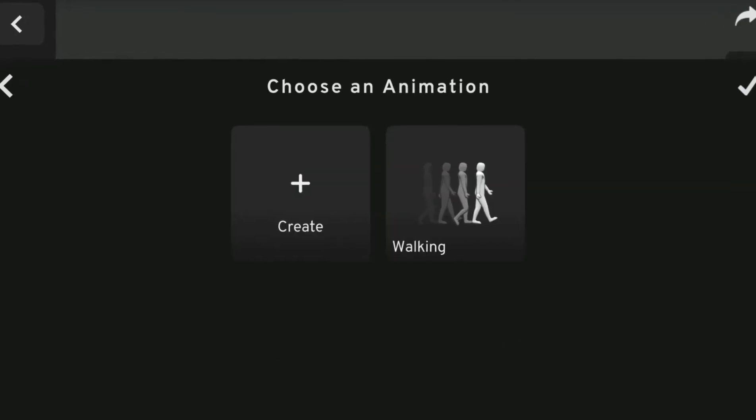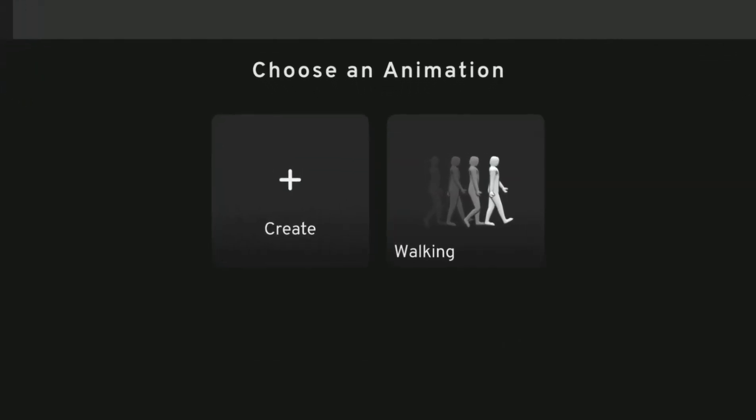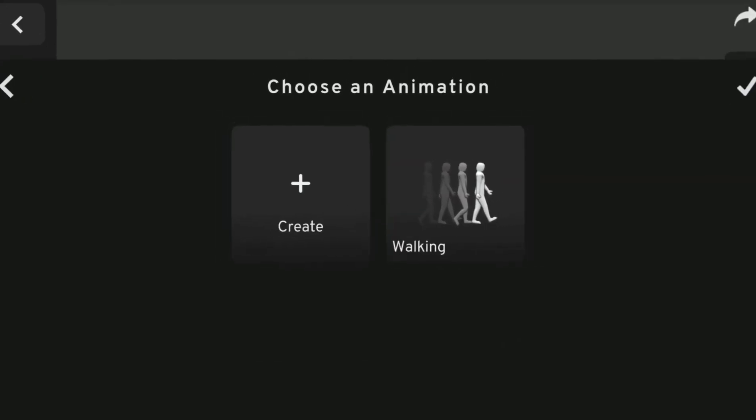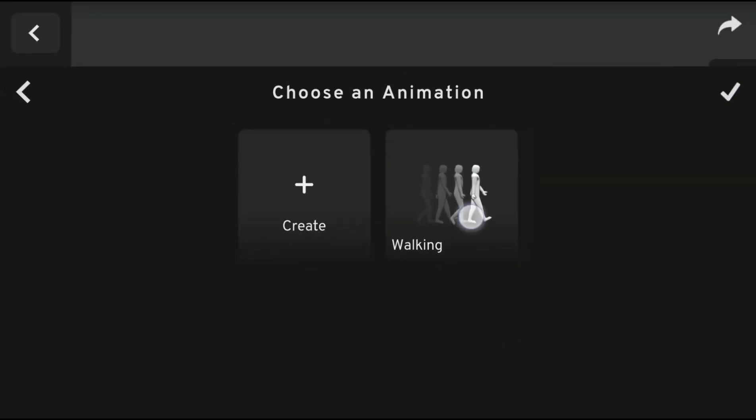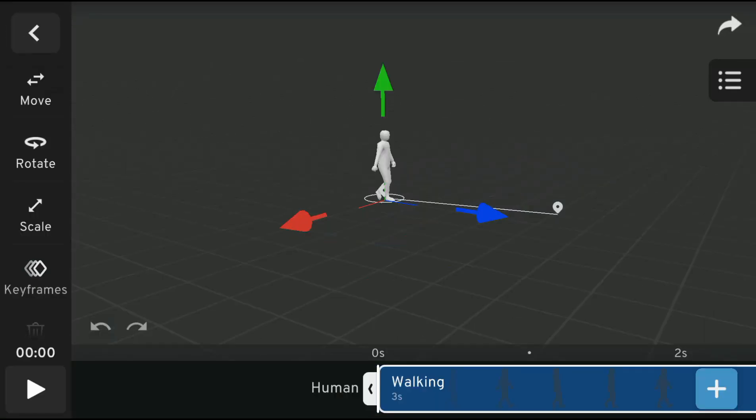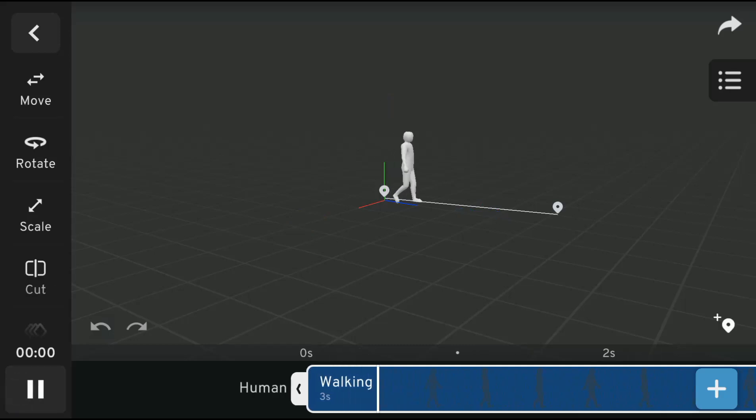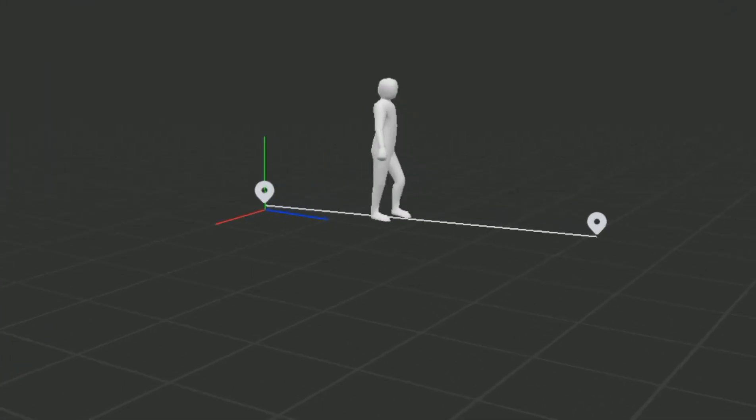Currently only one option is available, and that's the walking animation. With this, I can easily create a walking animation from map A to Z.